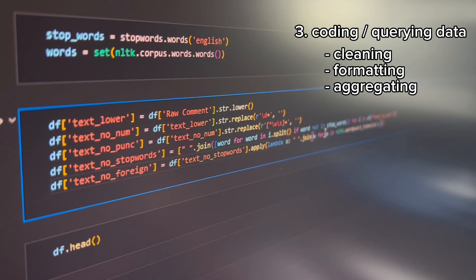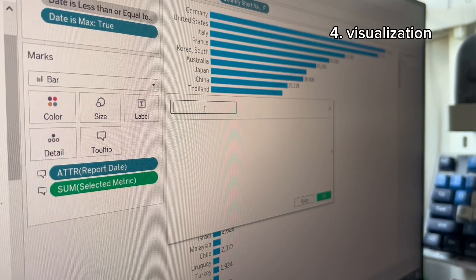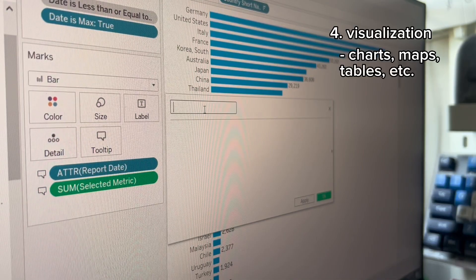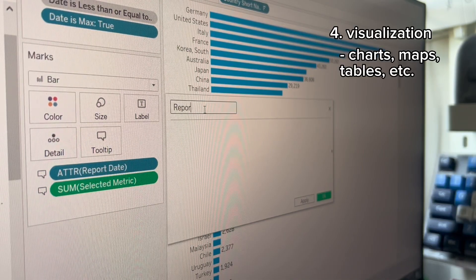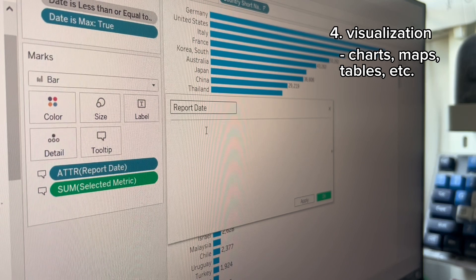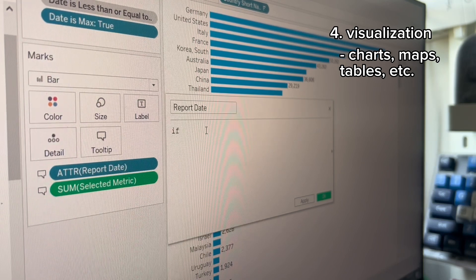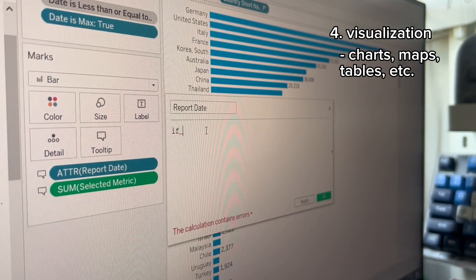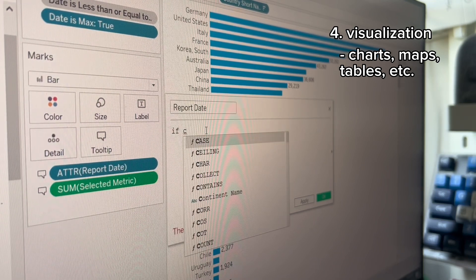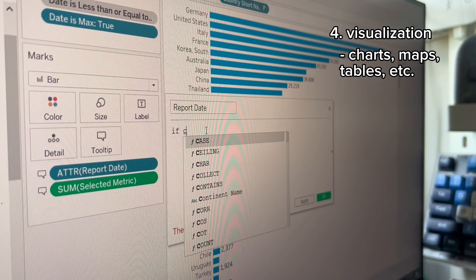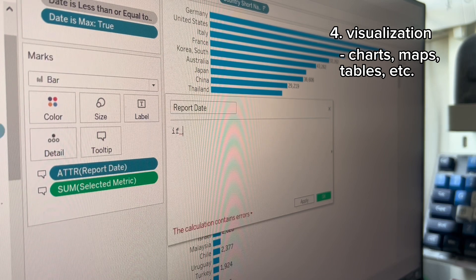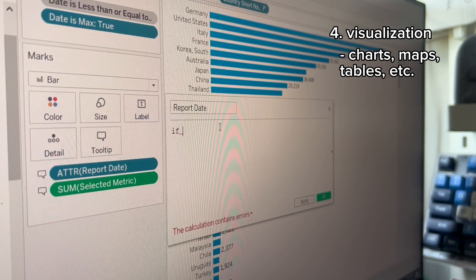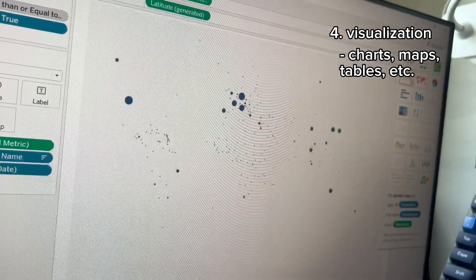Once the data is good to go, I start building visualizations like charts, maps, or tables using the preferred tool of the stakeholder. This is when the stakeholder's feedback on the interface of the report is crucial, as they will be the one to present its contents. This may take a while, depending on the layout or functionality revisions.